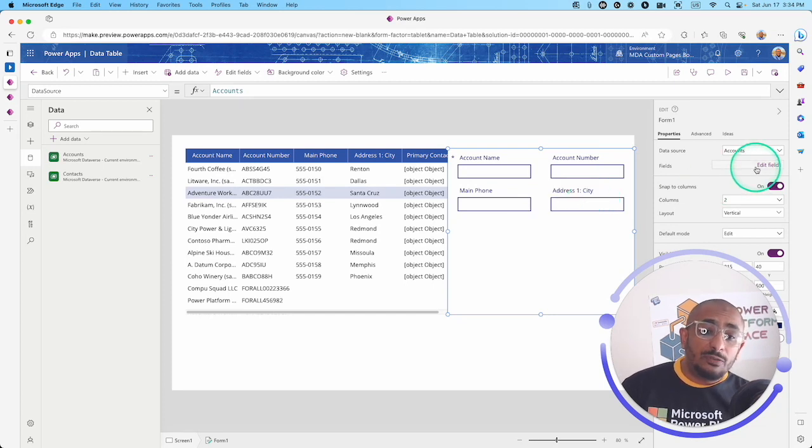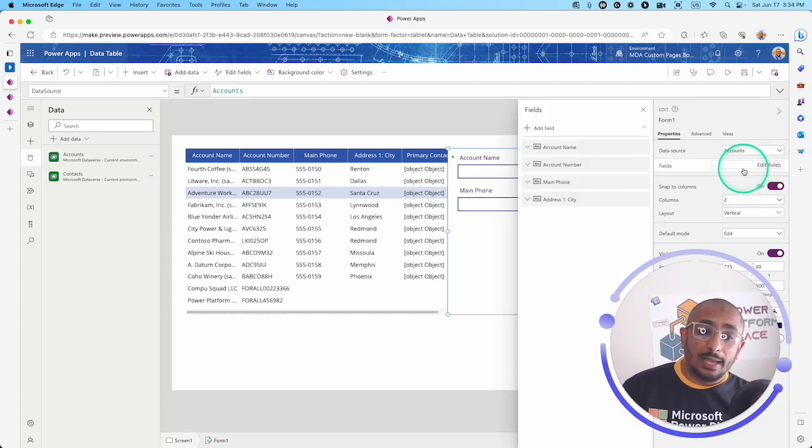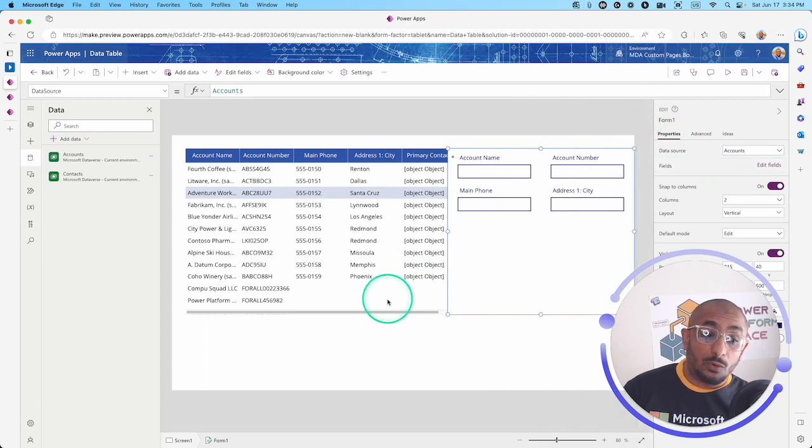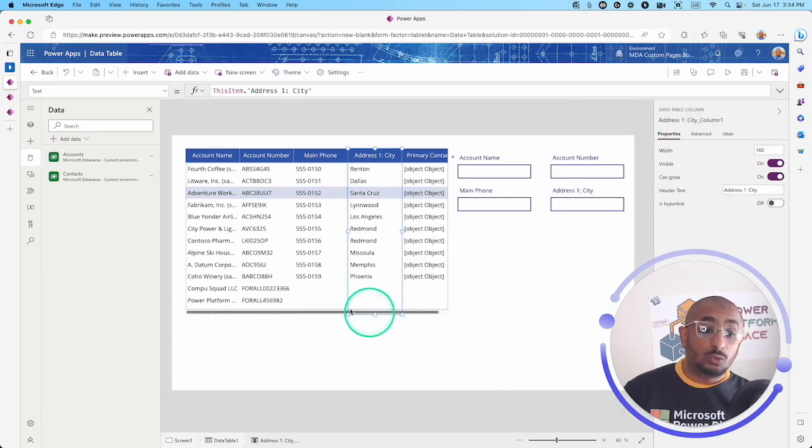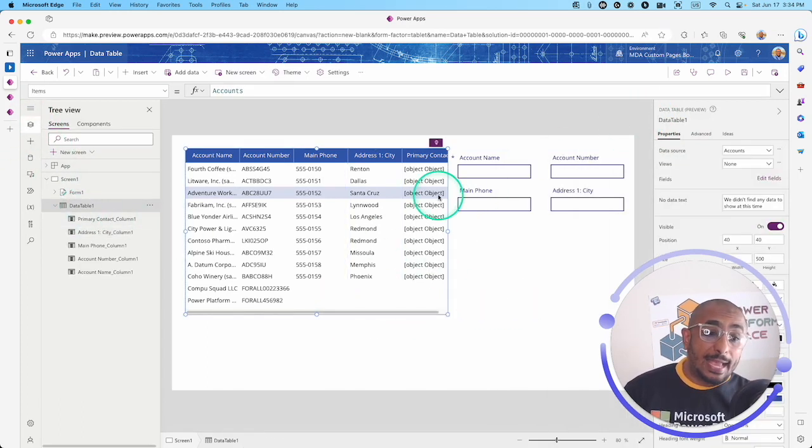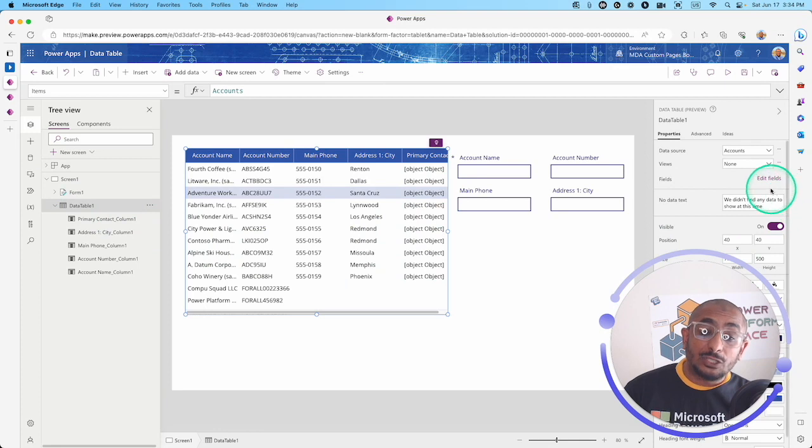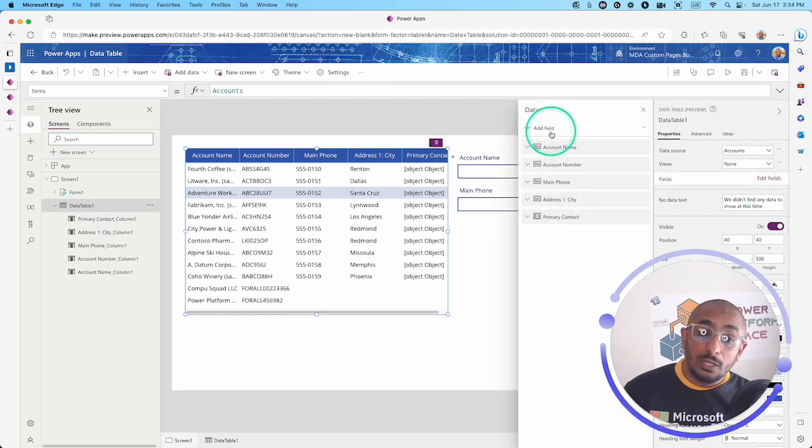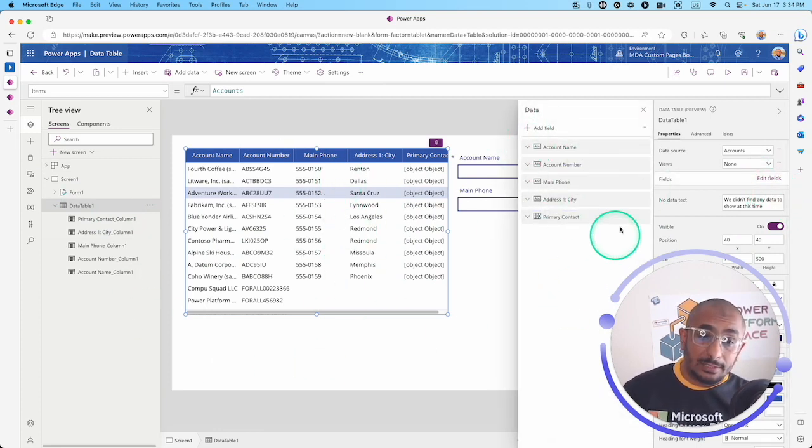If you want to add other columns, you can add other columns here. The same thing for the data table control, you can add different columns to this data table control.